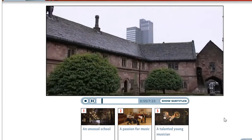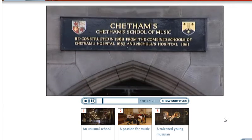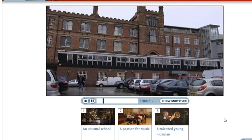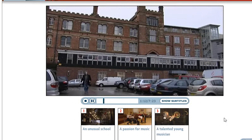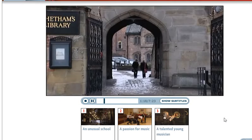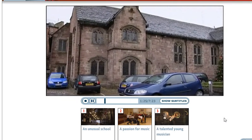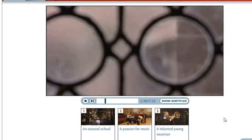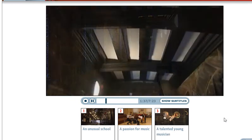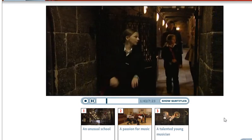Right in the centre of Manchester, there's an unusual school with an amazing history. The school is called Cheetham's, and all of its 295 students are very special. Cheetham's is the largest music school in the United Kingdom, and every student here can play a musical instrument brilliantly. Some of the Cheetham's school buildings are over 600 years old. The first school opened here in the 1650s. At this time, there were only 40 students at the school — there weren't any girls, and it wasn't a music school.